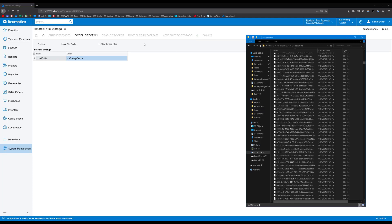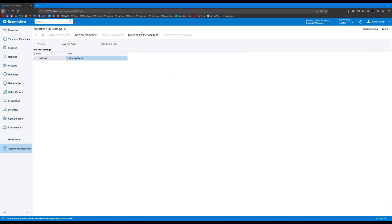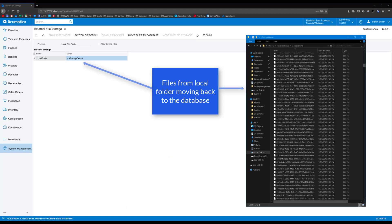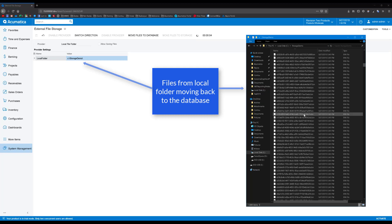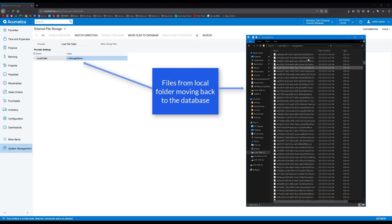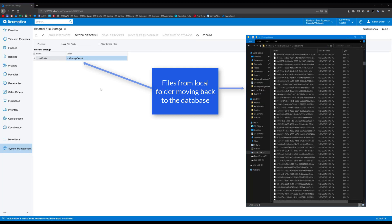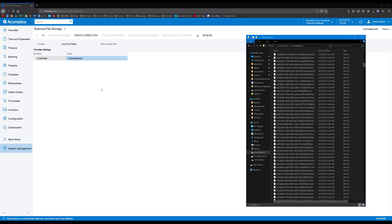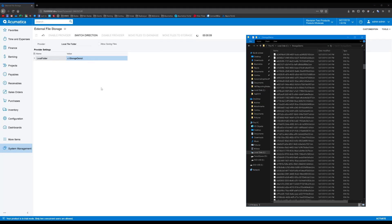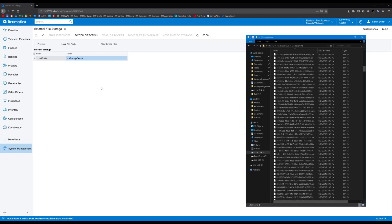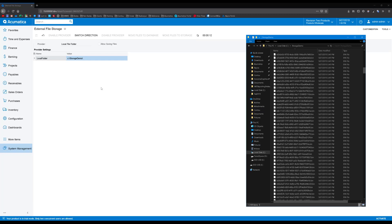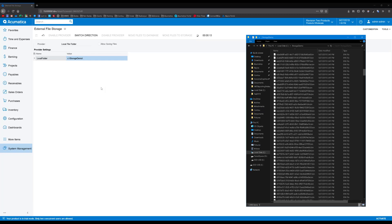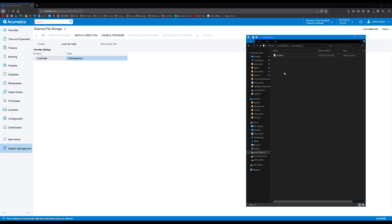At some point in time, if I want to move all my files back into the database, perhaps so that they're captured by a snapshot, I can press the Switch Directions button and then the Move Files to Database button. And now, the files are moving from my local folder back into the database. You can see now that my local folder is empty and all my files are back in the database.